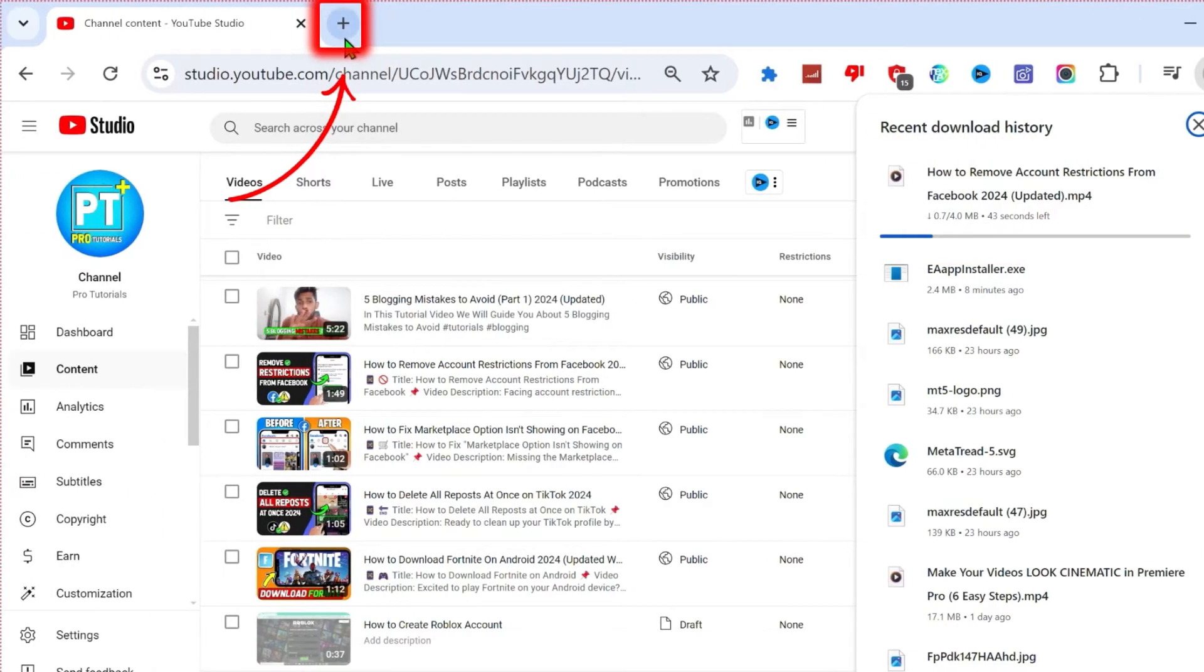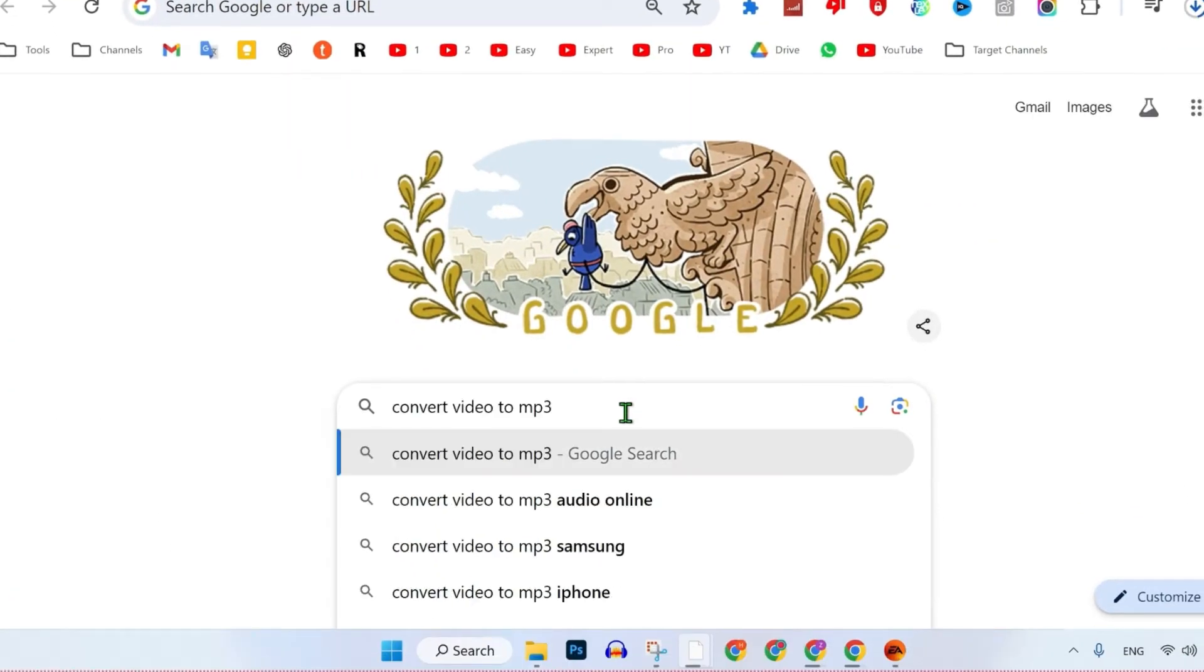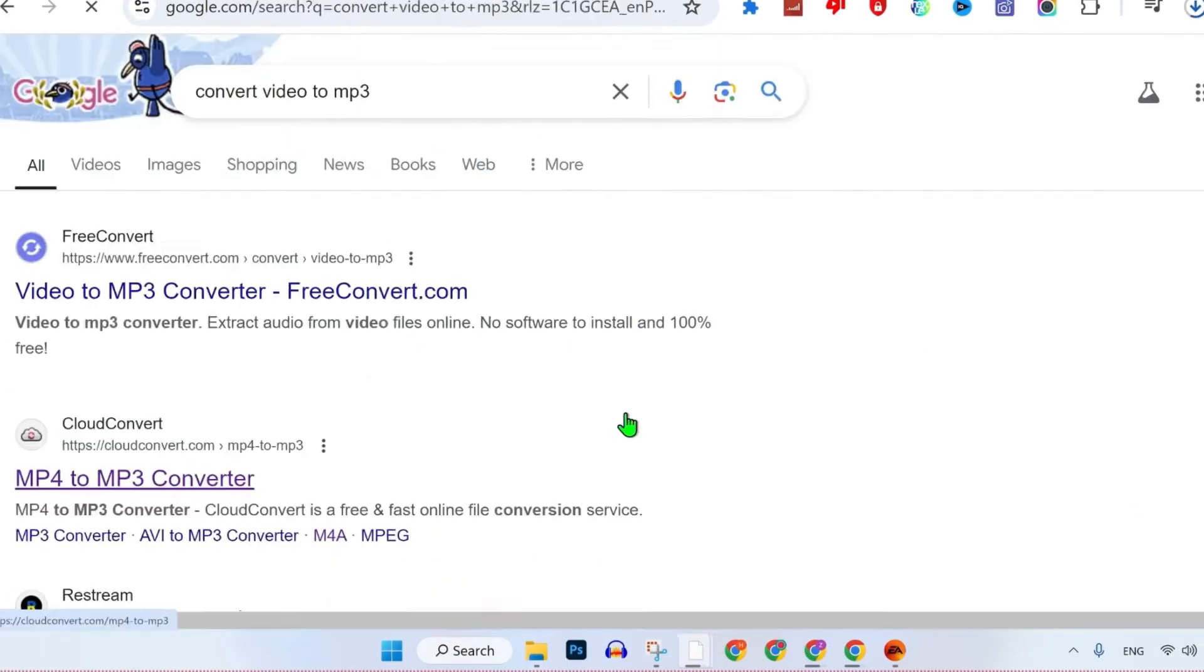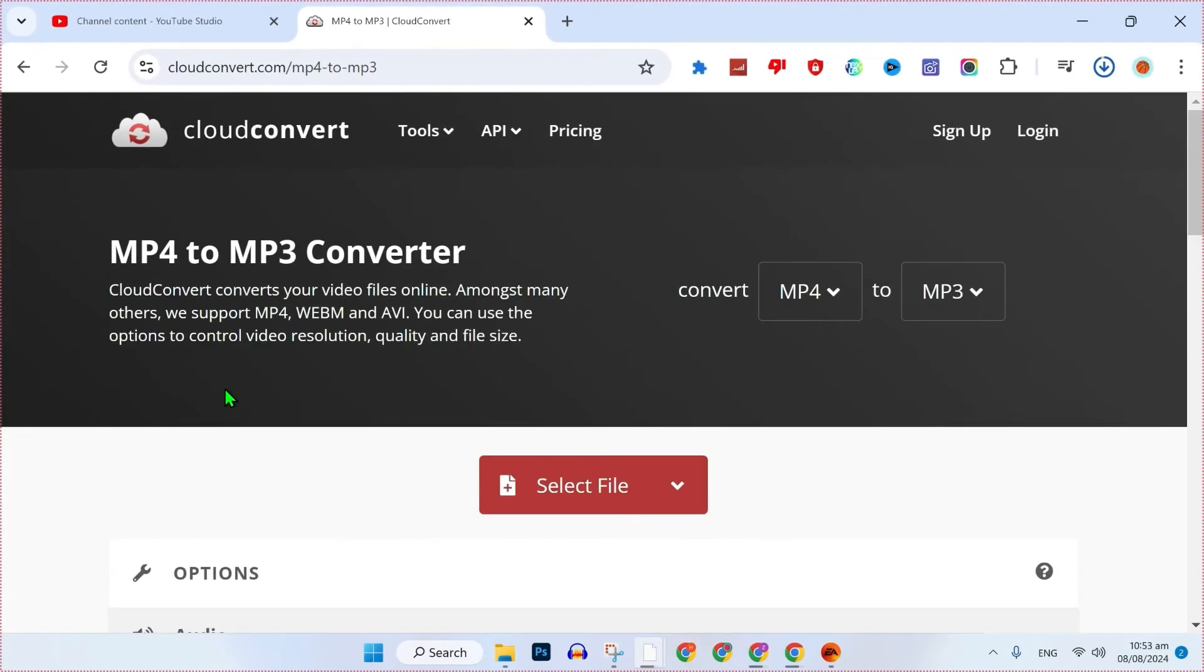Then you have to open a new tab and simply search for convert video to MP3. Here you will see tons of websites. You can open any one like I am opening this one. It will open up like this.